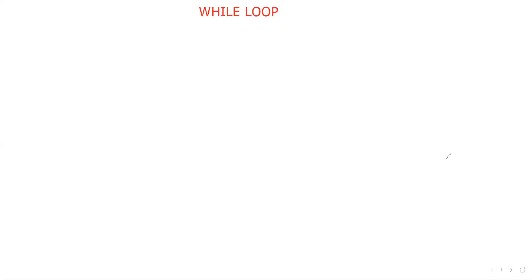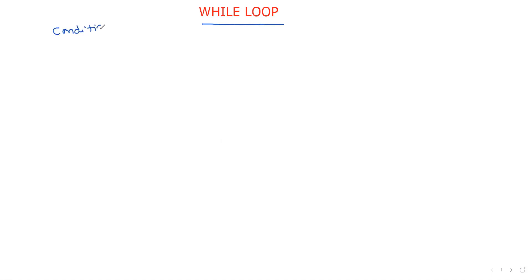Hi friends, welcome to our channel. In the previous session we discussed introduction to loops. Now in this session we will move to the first loop, that is the while loop. We already know the concept of loops — to repeat some set of statements multiple times based on some condition.